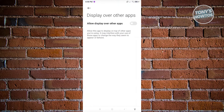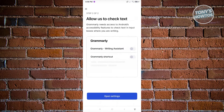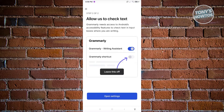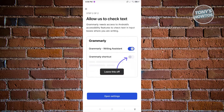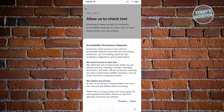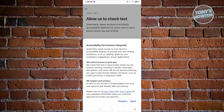Click on open settings and make sure you allow that. Once allowed, it will redirect you back into Grammarly, where it will ask you to allow it to check text. Click on open settings again. It will give you details about accessibility permissions — Grammarly checks your text only in input boxes where you actively work, including emails, messages, and documents. They also respect your privacy, and you can click on the appropriate links to read their privacy policy or trust center.